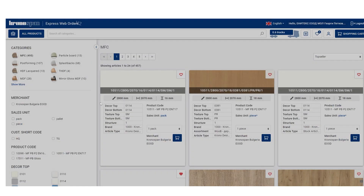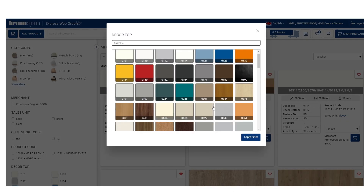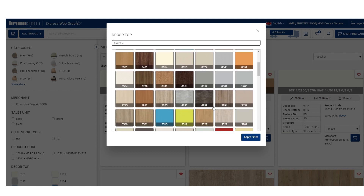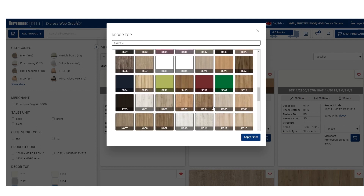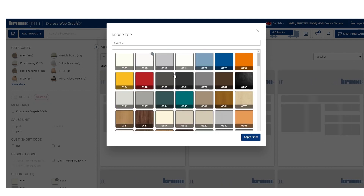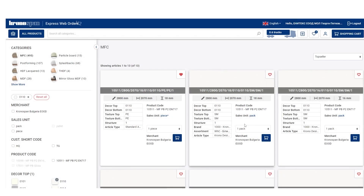My favorite feature is that now you can look at decors to see them for what they are — no need to remember the codes. You can also browse different shades that you need. By selecting Corpus White 110, for example, you will narrow down all the sizes and types of this popular decor.